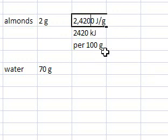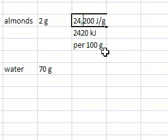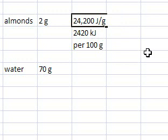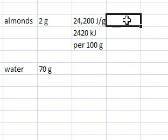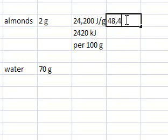I have 24,200 joules per gram. All I need to do is multiply these two numbers. In the process of burning those 2 grams of almonds, I come up with 48,400 joules.